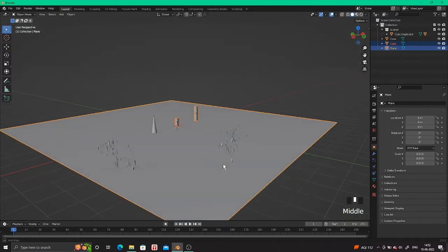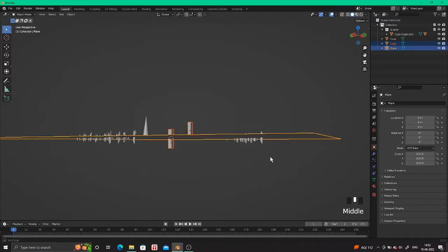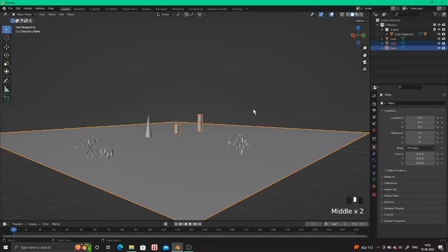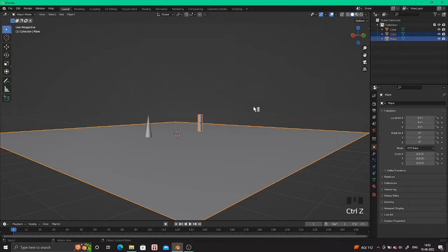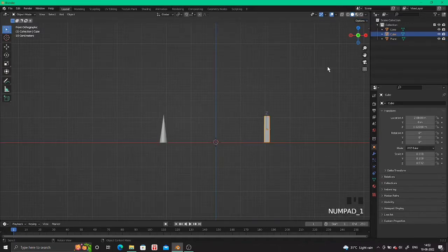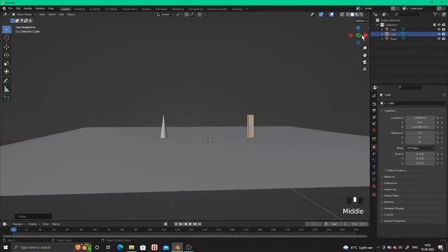You will see it is not perfectly scattered because the origin of the object is not at the base of the object — it's between the plane. To fix that, go to the right corner and move the origin down. After this, turn that option off.